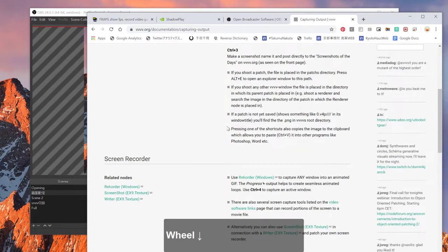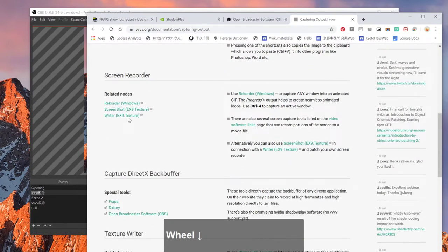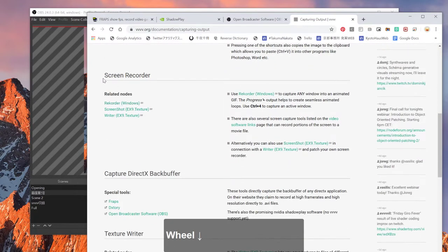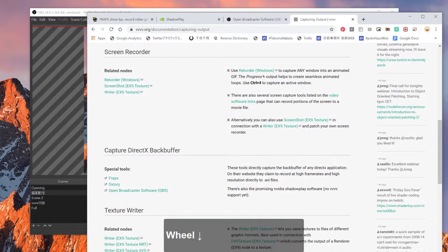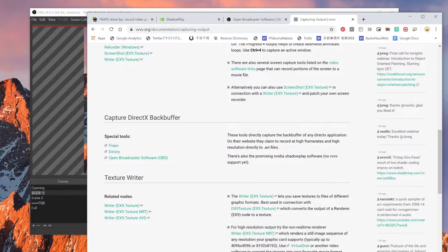If you scroll down, they say screen record, capture direct back buffer. And they say there's Fraps, DXStory and Open Broadcast software. And this is the one I'm talking about today.